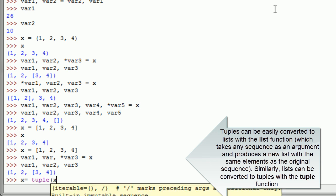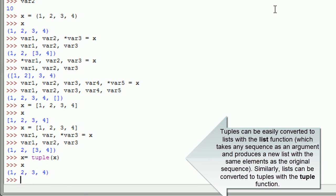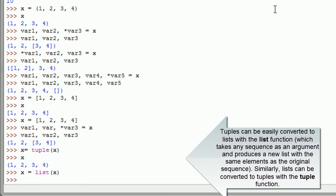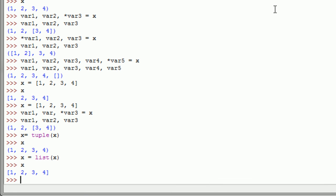Tuples can be easily converted to lists with the list function, which takes any sequence as an argument and produces a new list with the same elements as the original sequence. Similarly, lists can be converted to tuples with the tuple function.